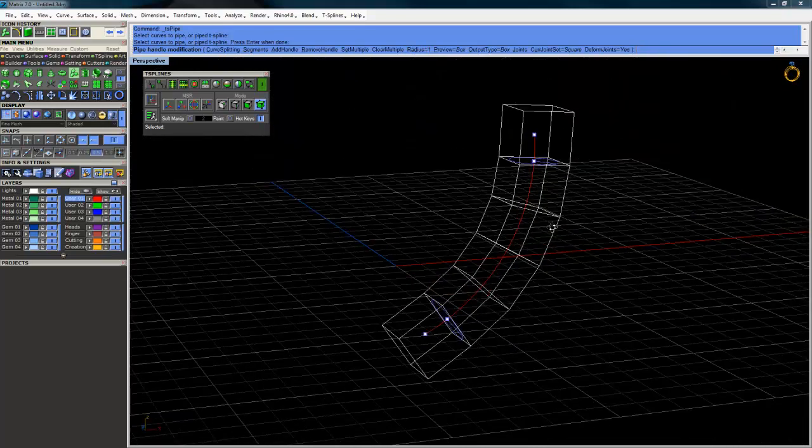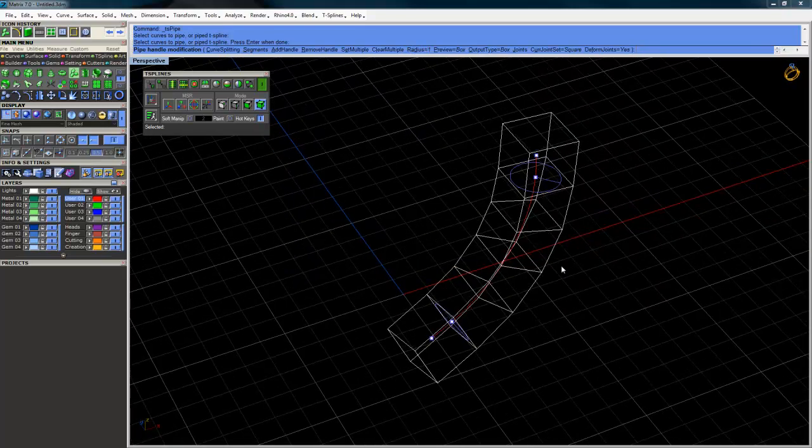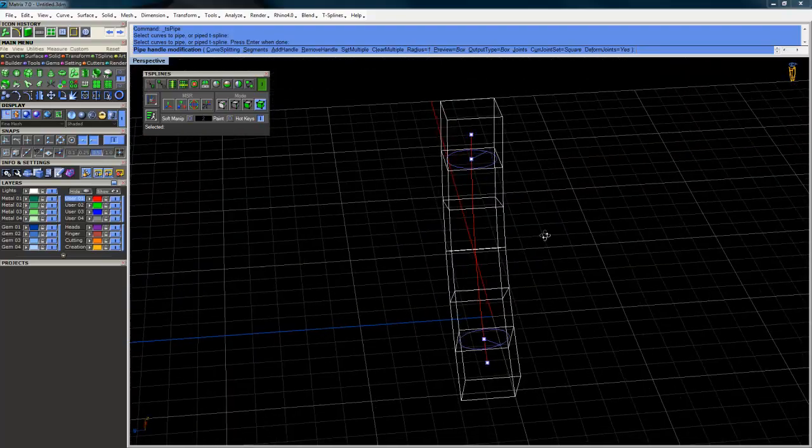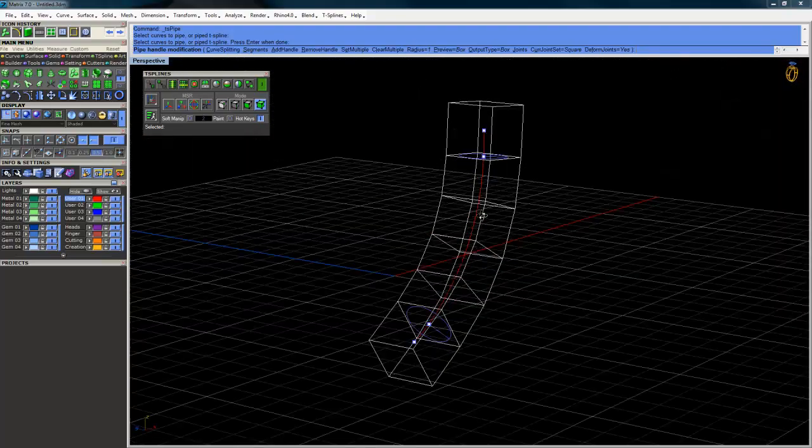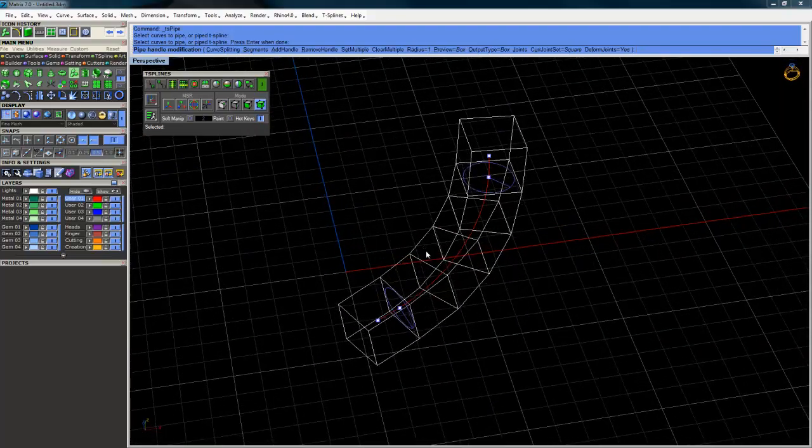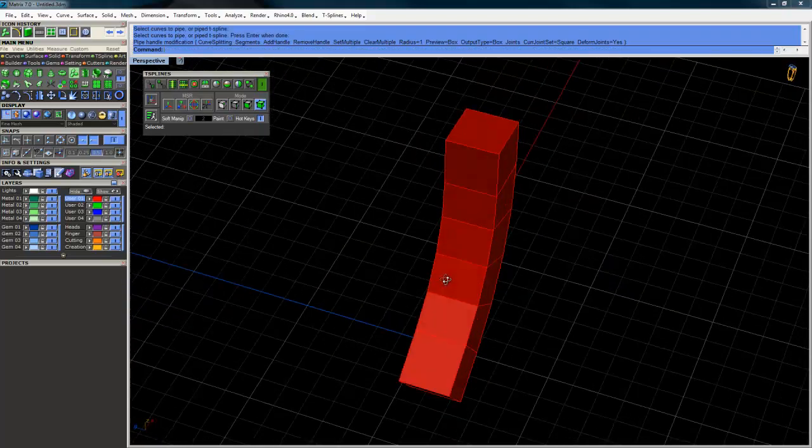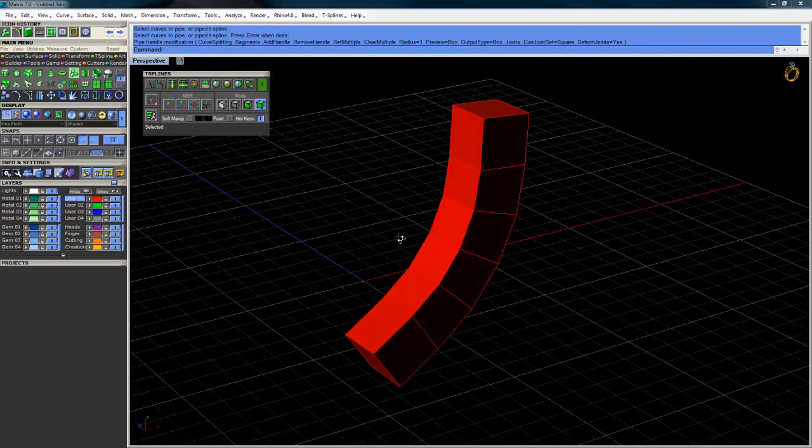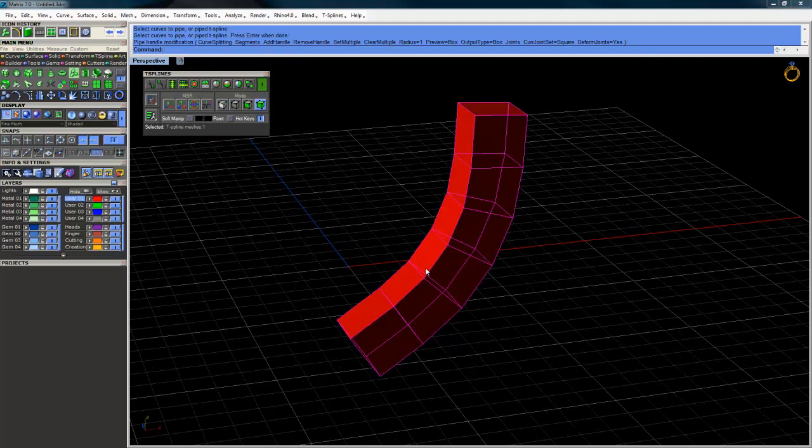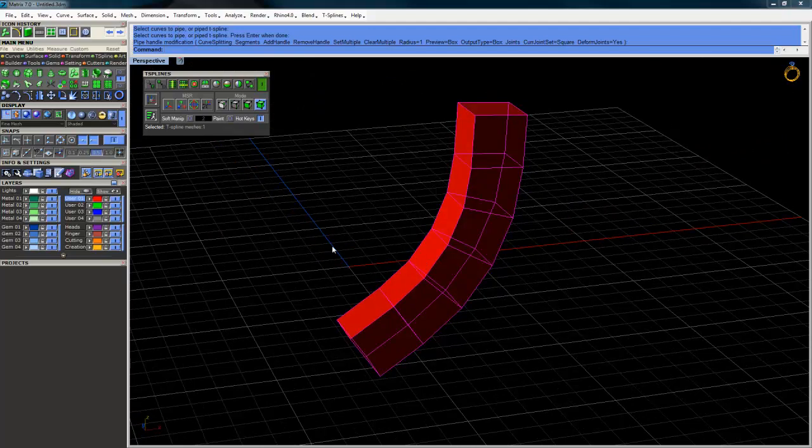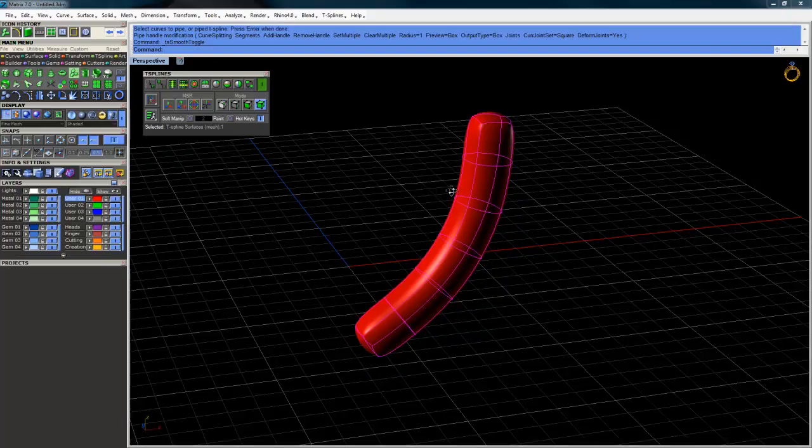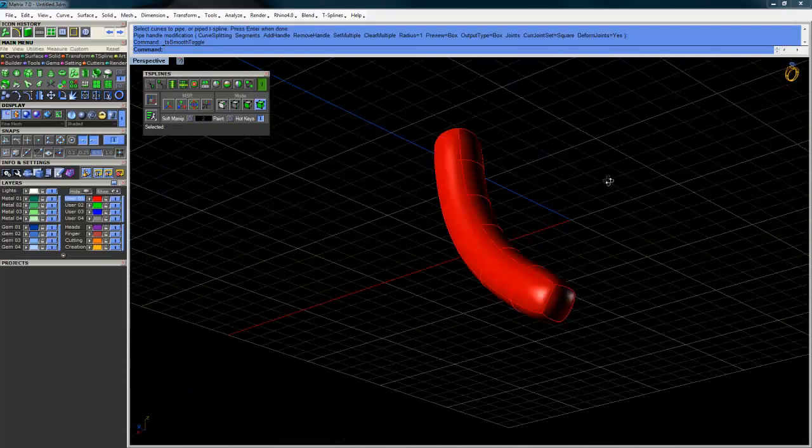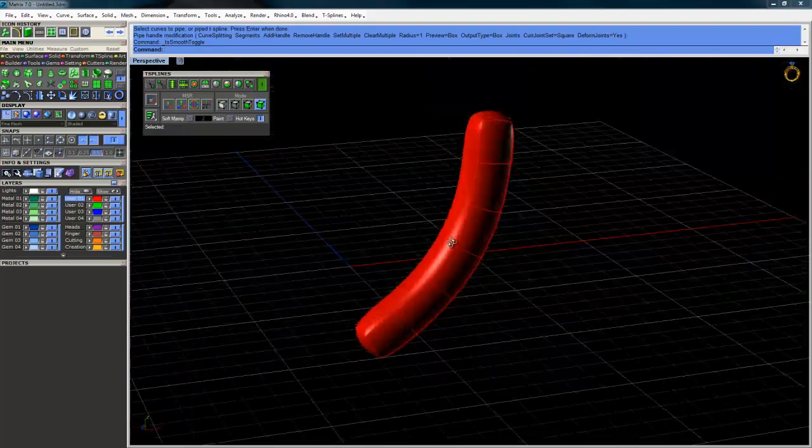But for this example, this seemed to work out. So I'm just going to right click and pass that command and there's our pipe. Now I'm in kind of the box mode right now. We want to go over here to our HUD and do the box smooth toggle. And that will smooth it out into a nice smooth T-Splines object.